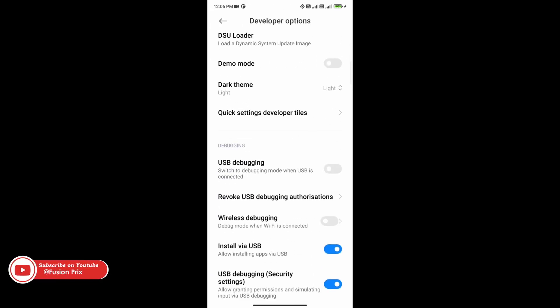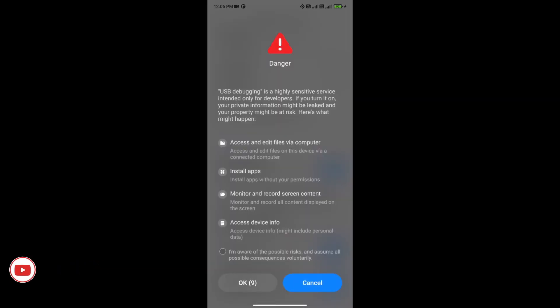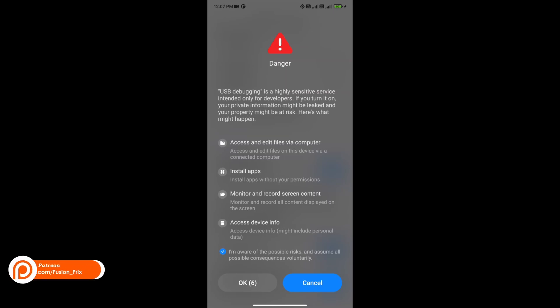Now under developer options scroll down to USB debugging and click on enable USB debugging. And click on I am aware and click ok.